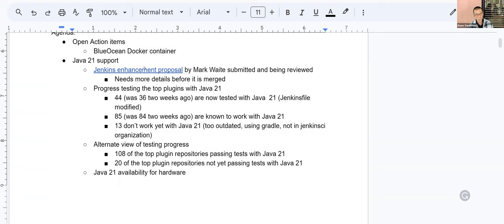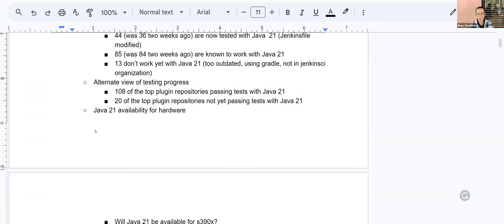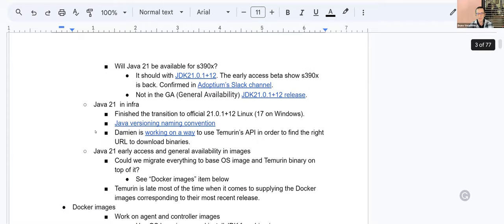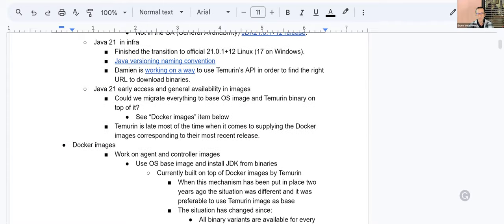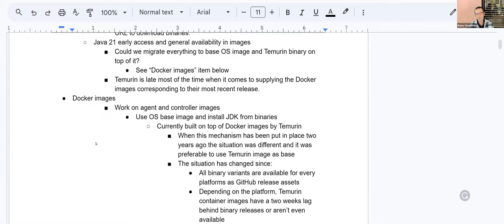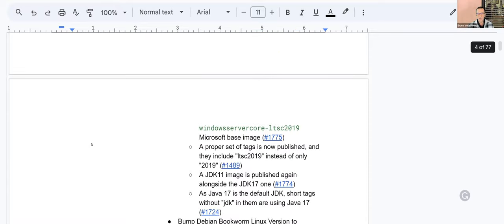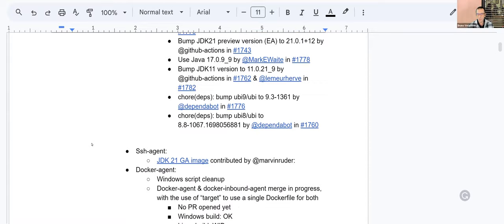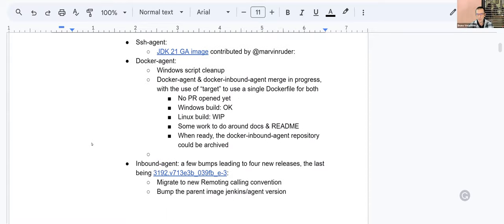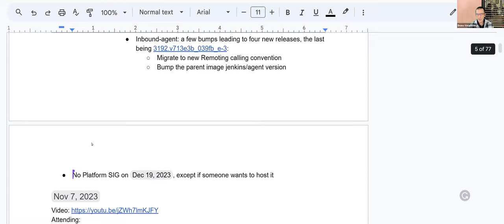Today, as always, we have one open action item. Then we'll talk about the Java 21 support within Jenkins and the latest changes and work in progress in the Docker images we supply. Just a quick agenda note, we'll discuss maybe in the end.